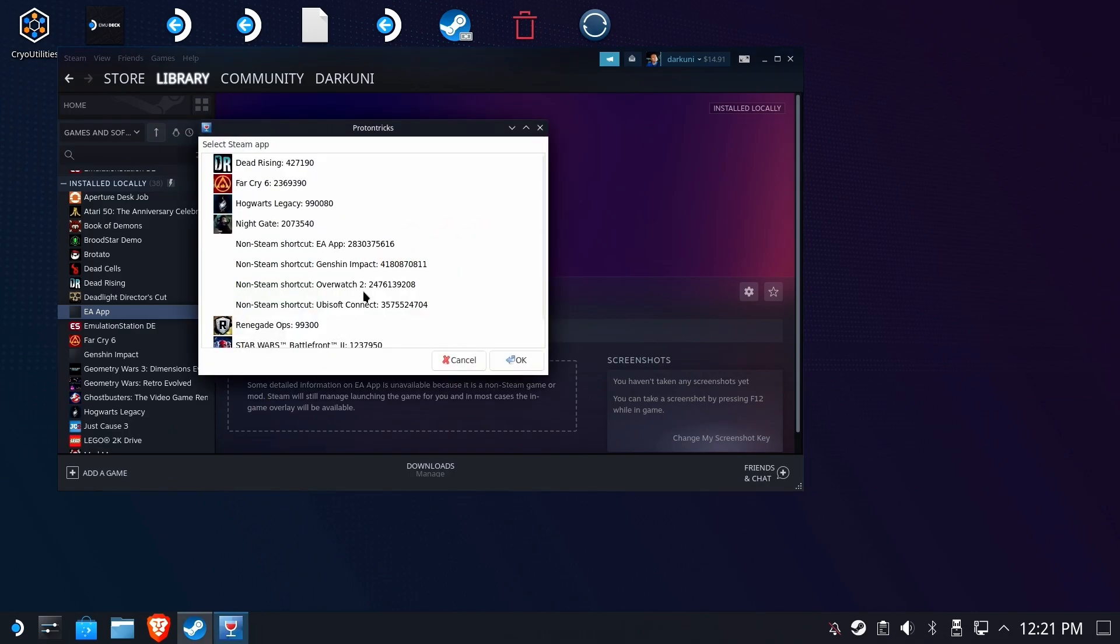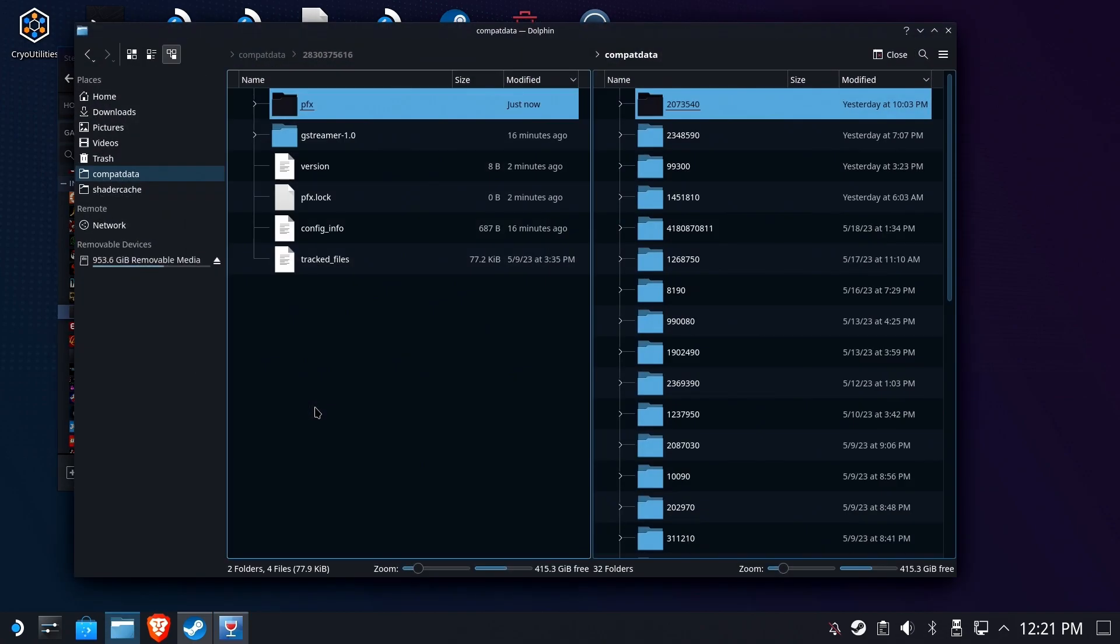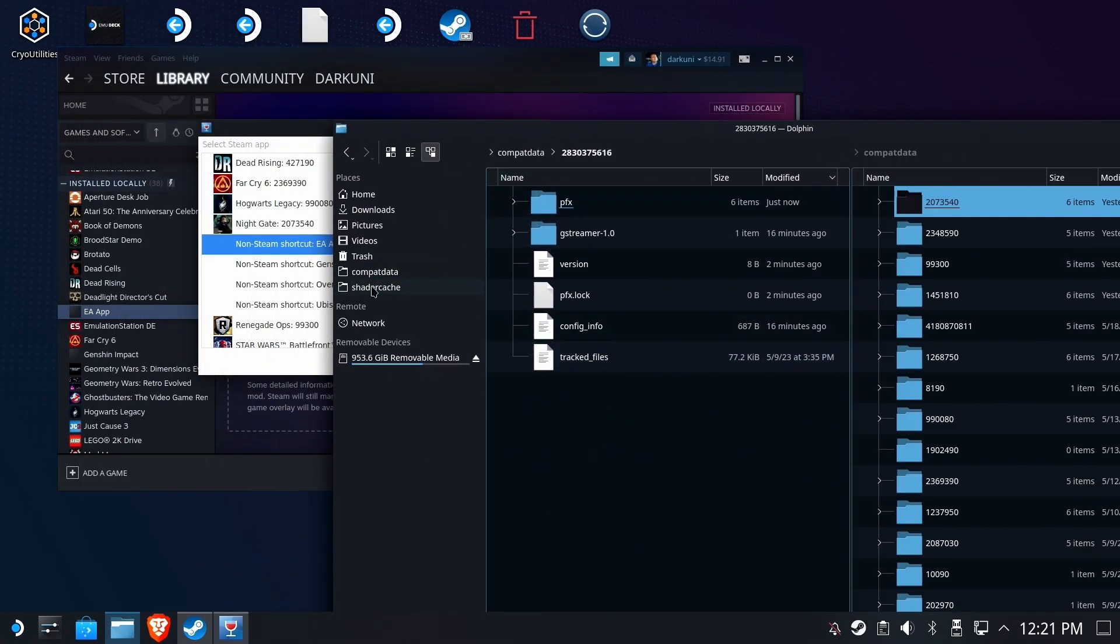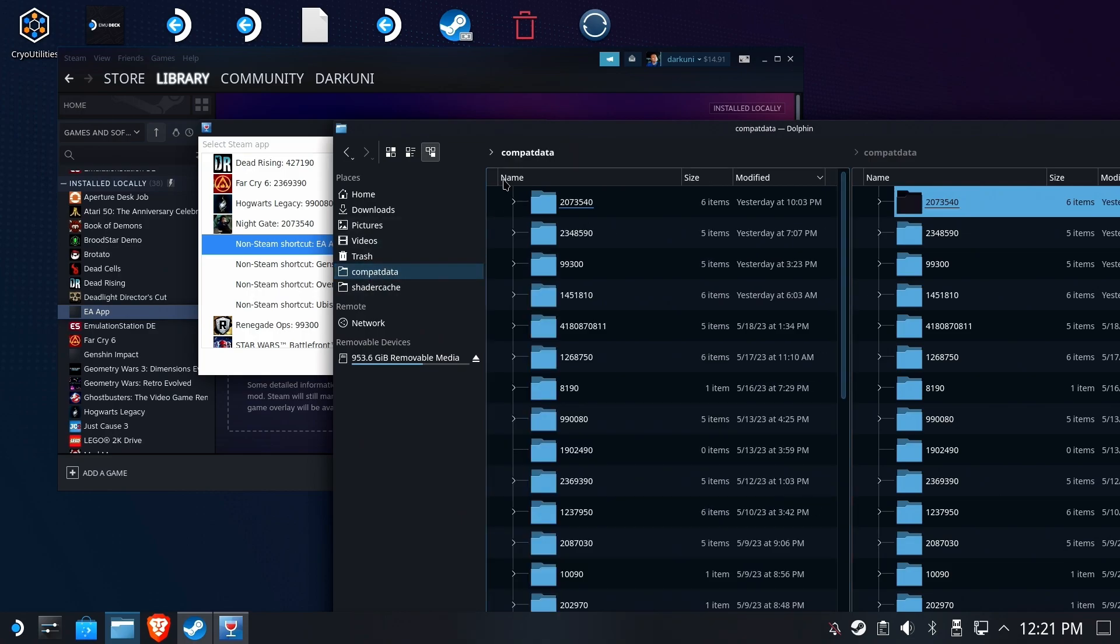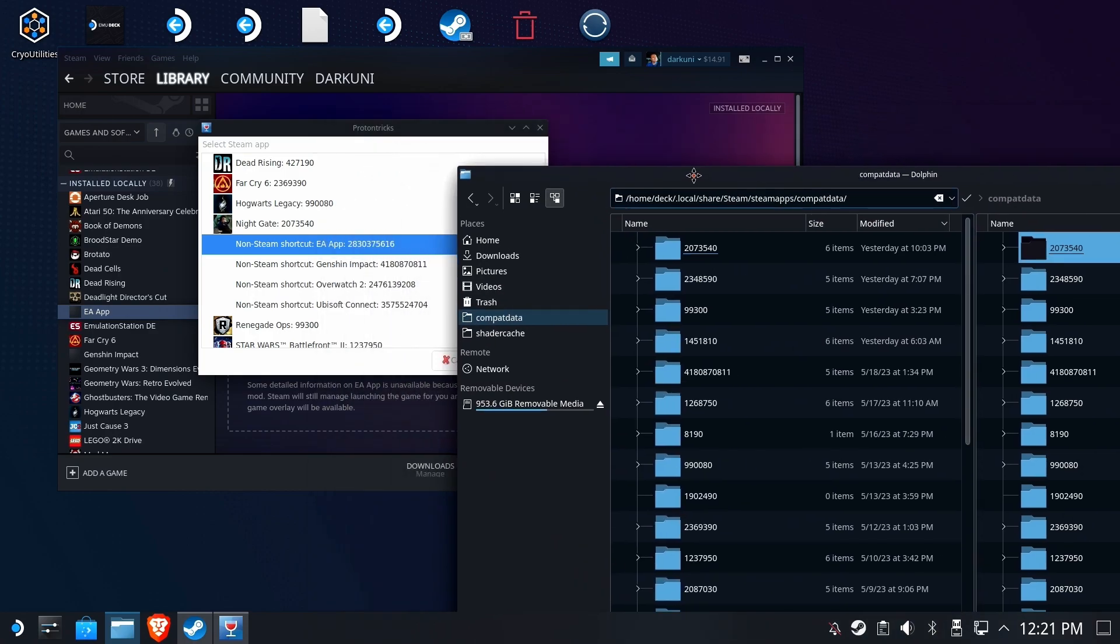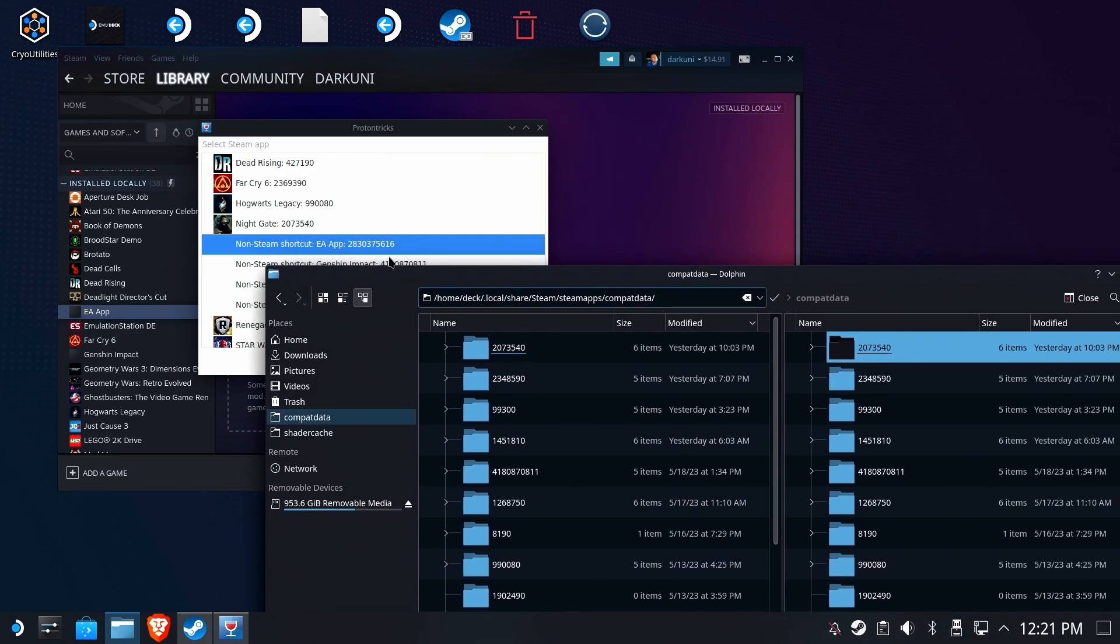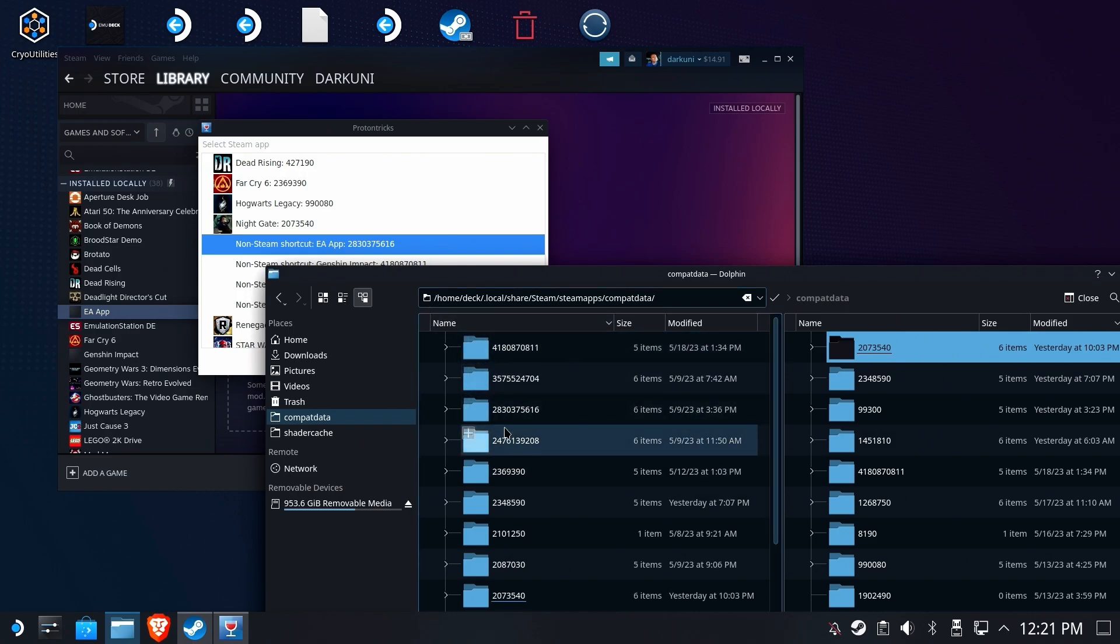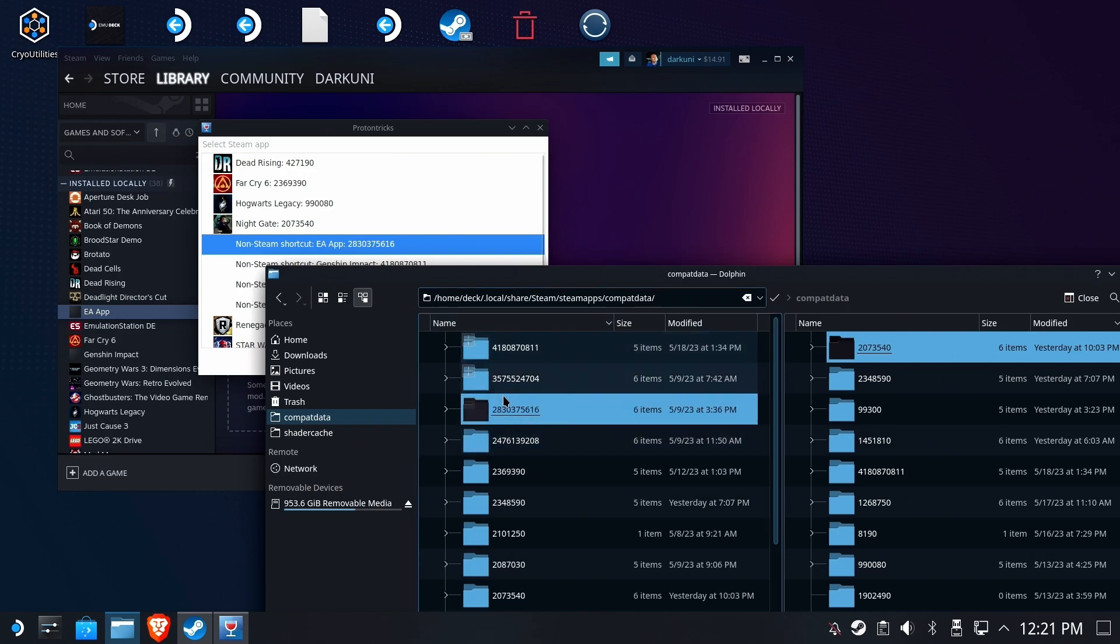As we see here, the EA App is listed right here. This is the folder under Compat Data that this locker resides in. So we're going to go to Compat Data. If you do not have Compat Data on the left, I recommend you look at my Tricks and Tips video on Dolphin File Manager. It'll help you out a lot. All right, so inside of Compat Data, there should be a folder named the same as what it says the EA App folder number is, and there it is.